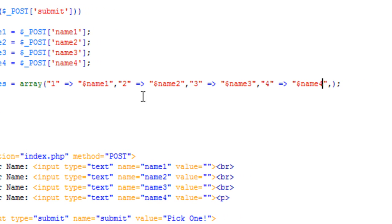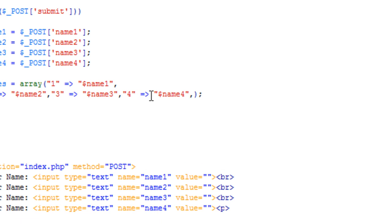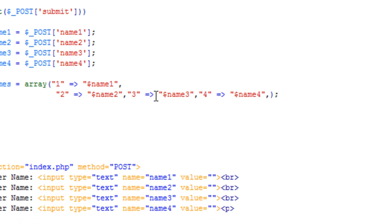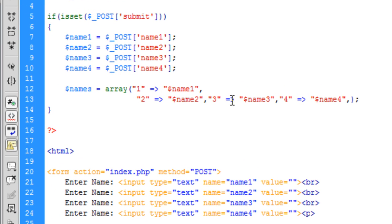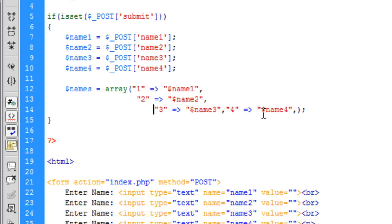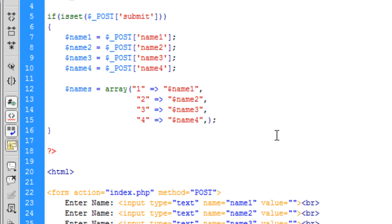Okay so that maybe looks a little bit complicated so maybe if we put these on new lines just like that. Okay so it looks a bit more neat so we can take the comma off the end of that one. It looks a bit more like you can understand what's going on.